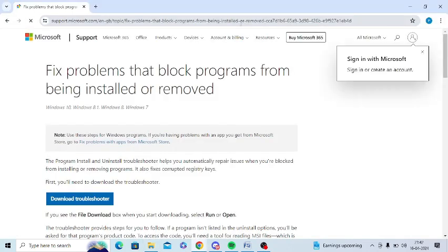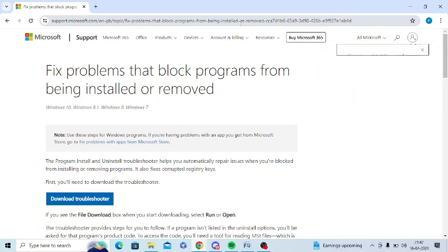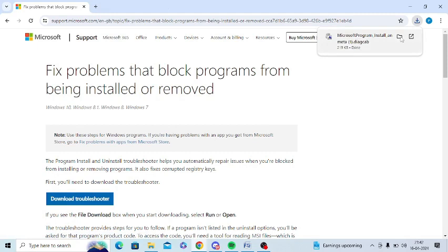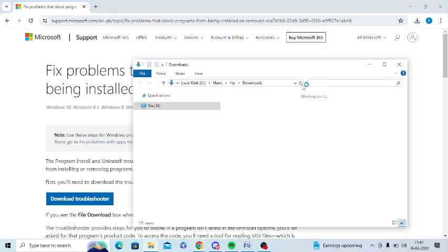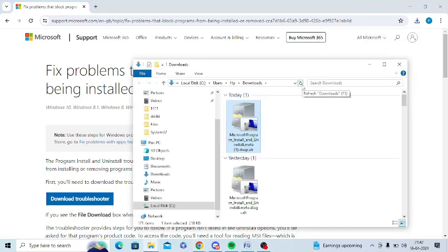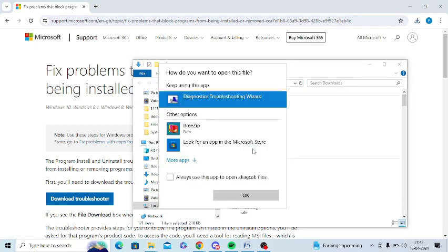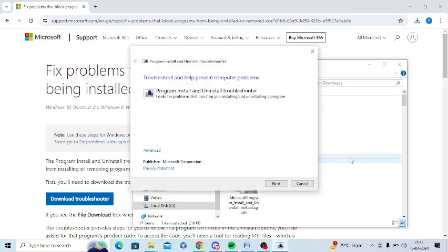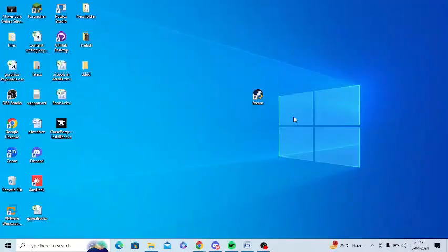So the next step is to open this link. I will share you this link in the video description as well. So you need to download and use program install and uninstall troubleshooter. So you just need to click on download troubleshooter. And you need to just install this folder. And it will also correct all the problematic files which are causing. So just install this and then try whether this issue gets resolved or not.